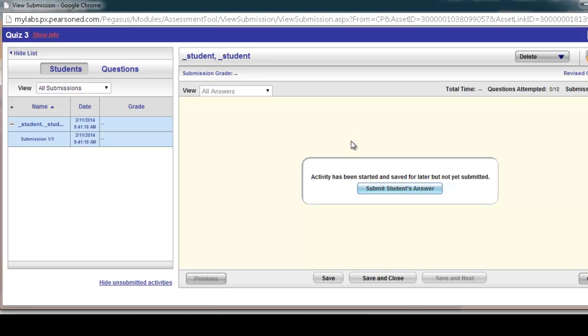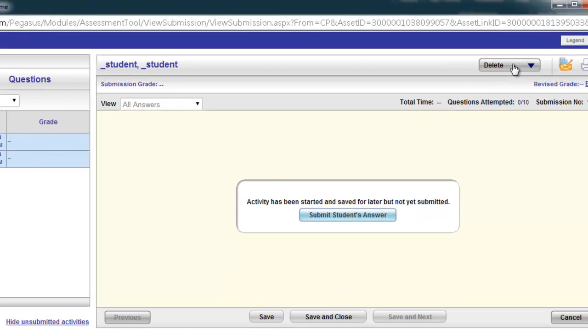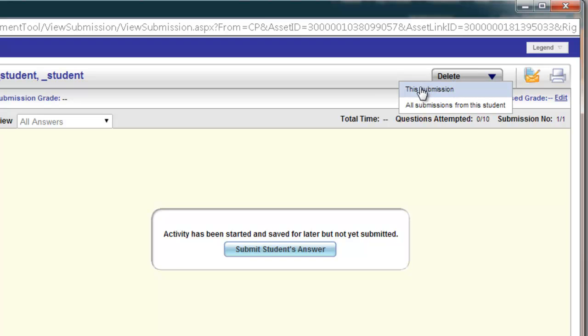At this point, to reset the student, to allow them back in to take the quiz, test, or activity again, I would go to the upper right-hand corner and choose Delete and choose Delete This Submission.